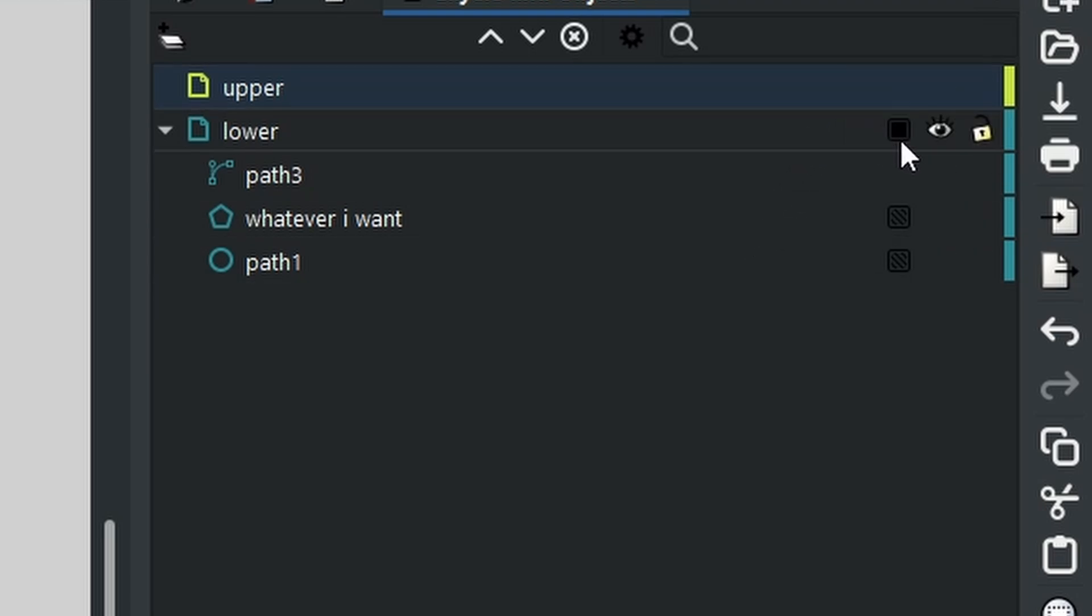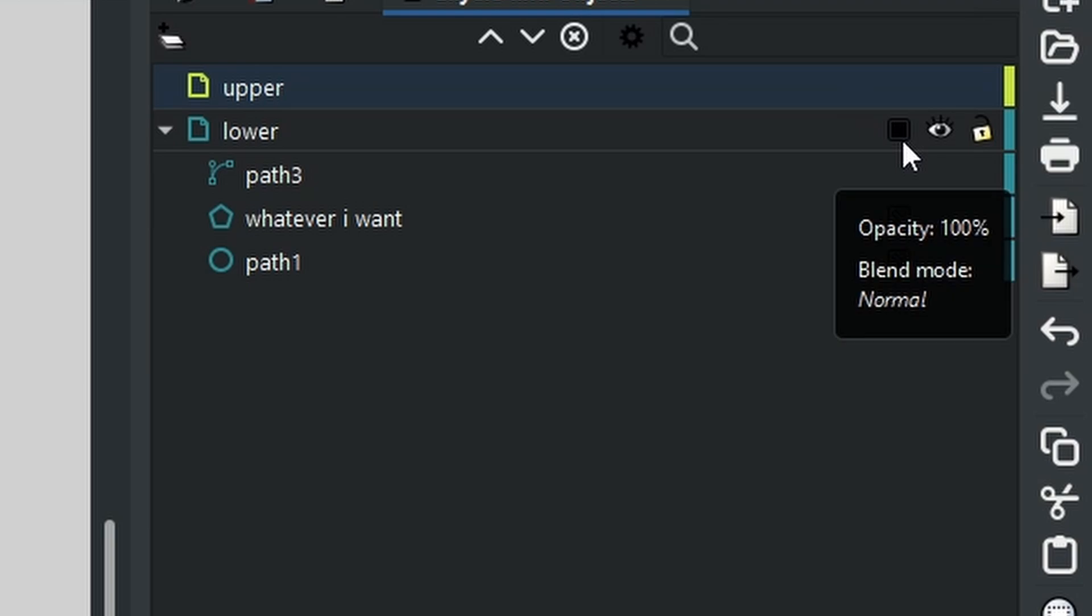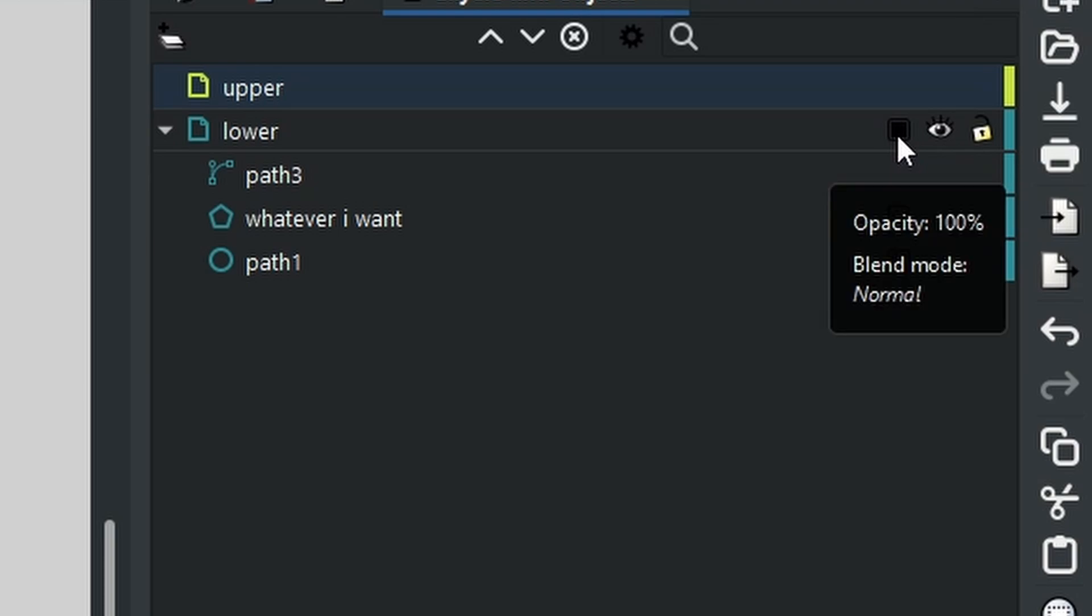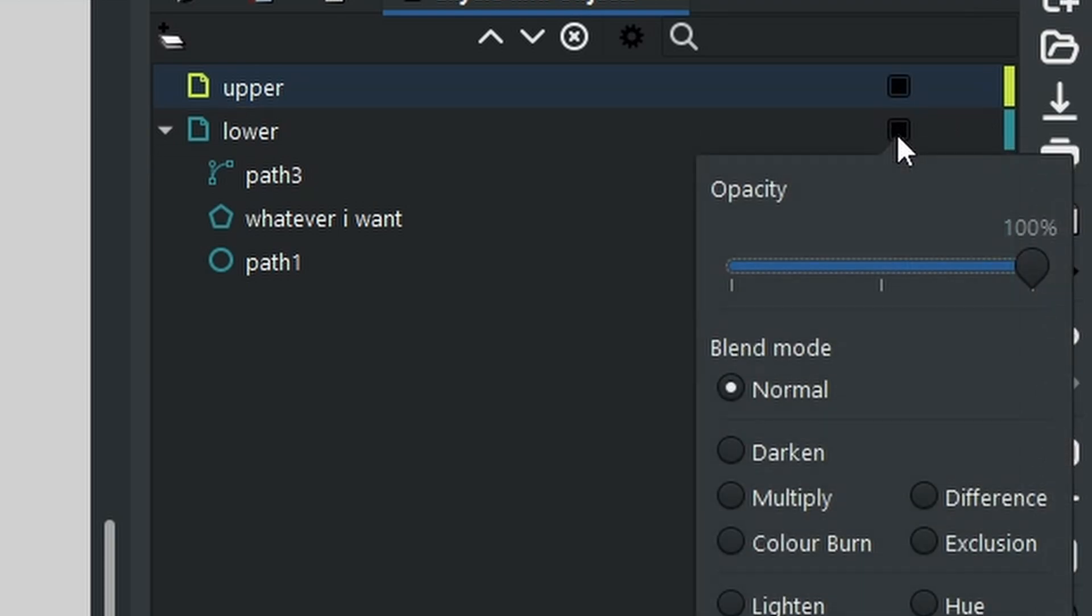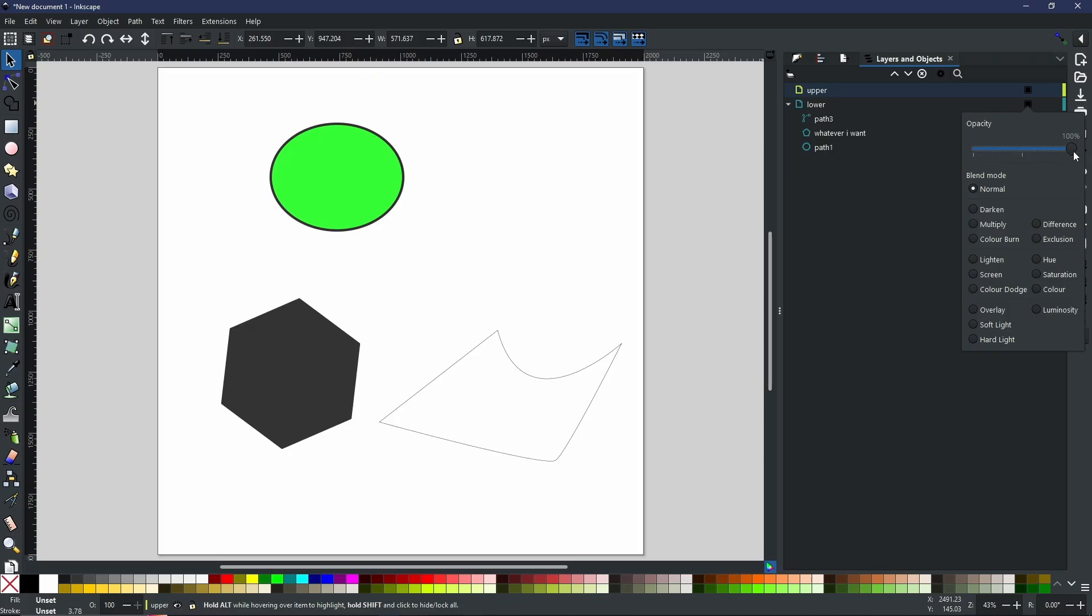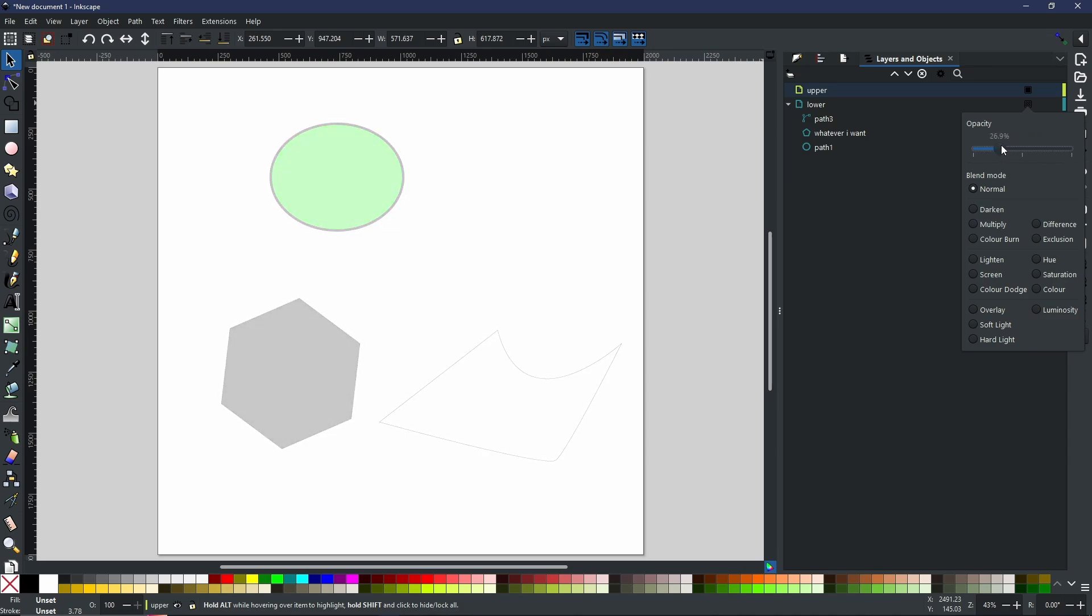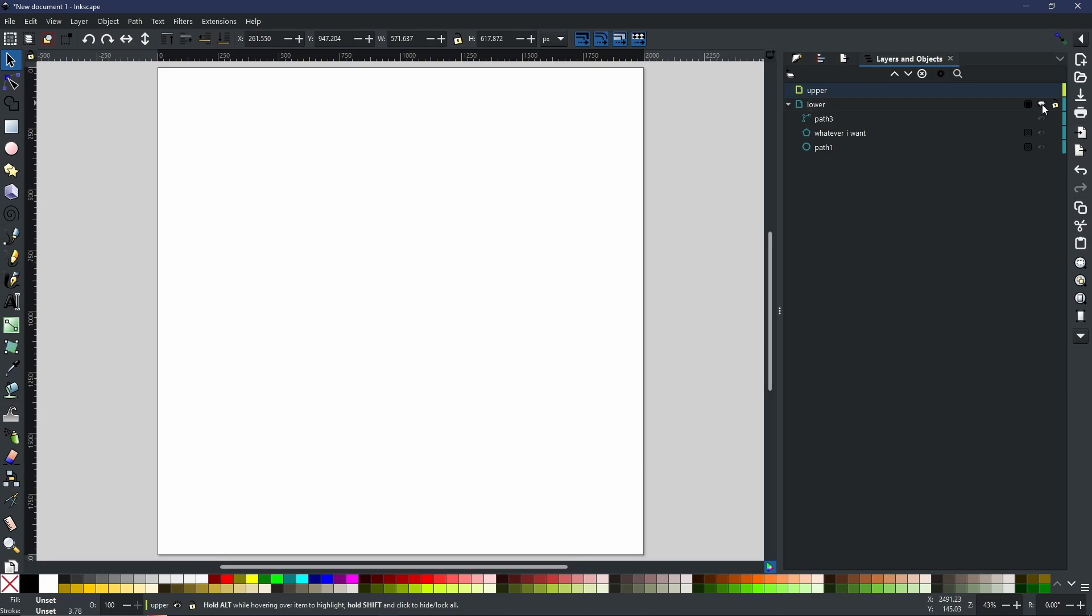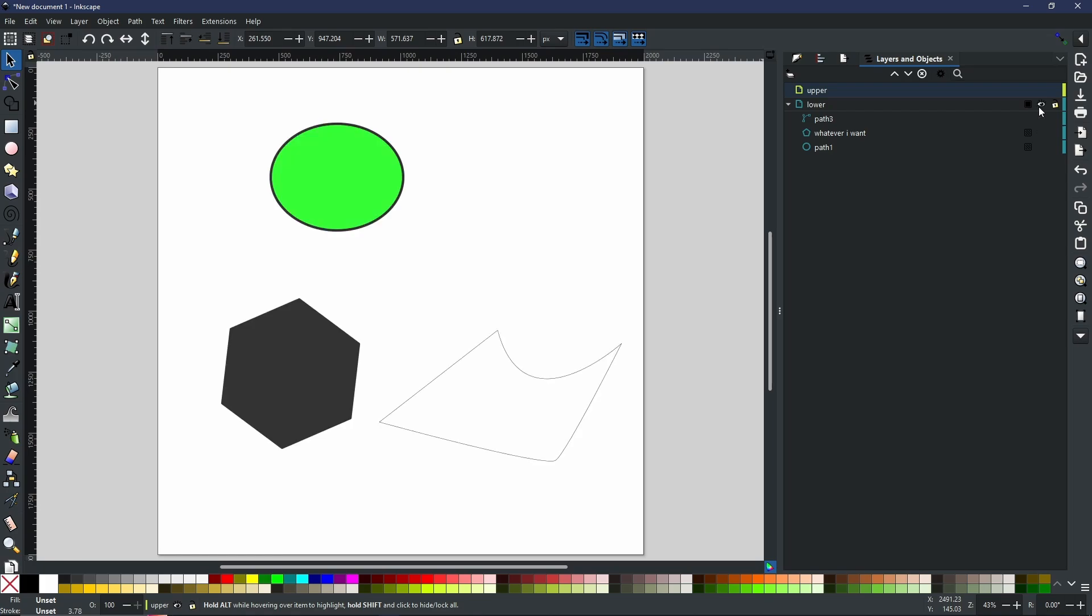Finally, there are three options for every layer and every path. You can see them as soon as you highlight over one and you will see a black box, an eyeball, and a padlock. The box is always going to refer to the opacity and the blend modes, so I can lower the opacity and as you can see on the canvas, everything fades.